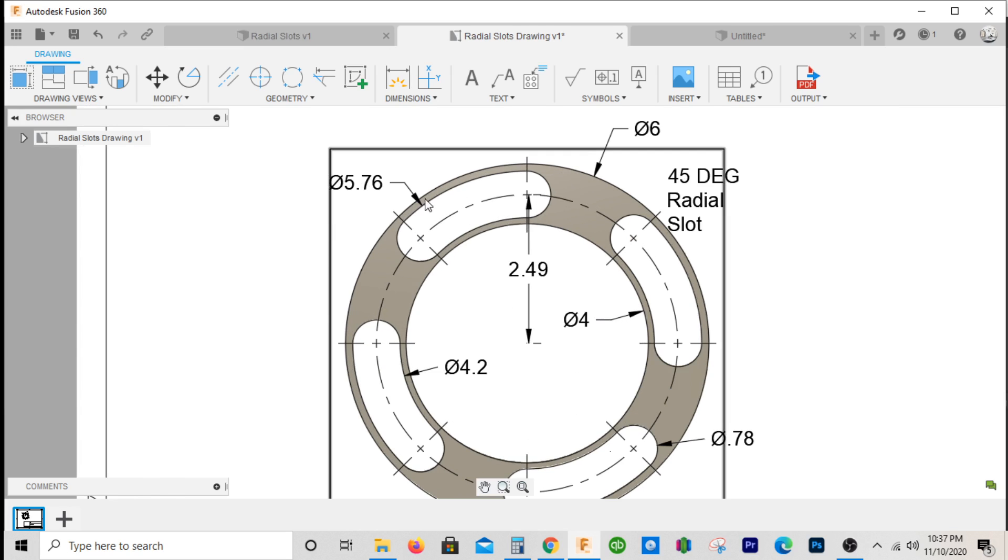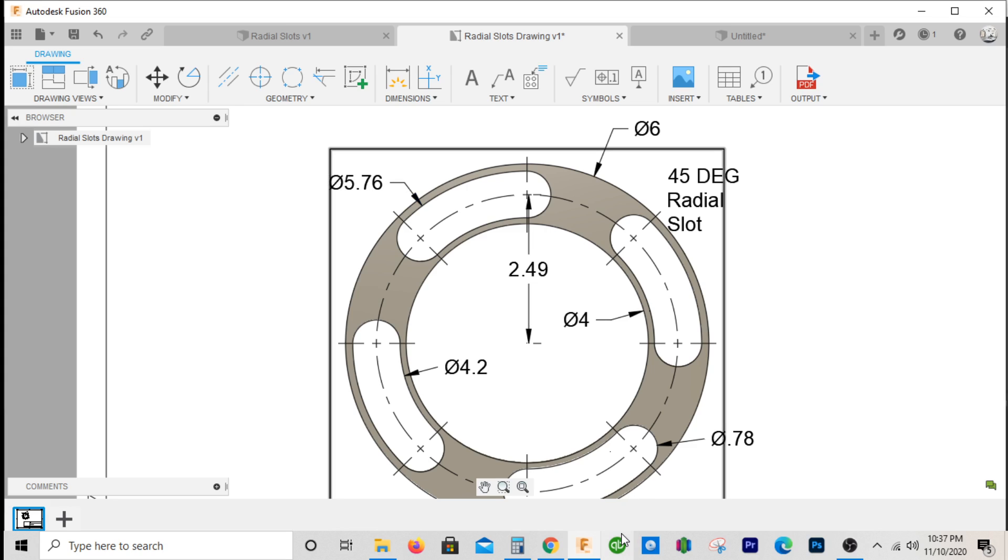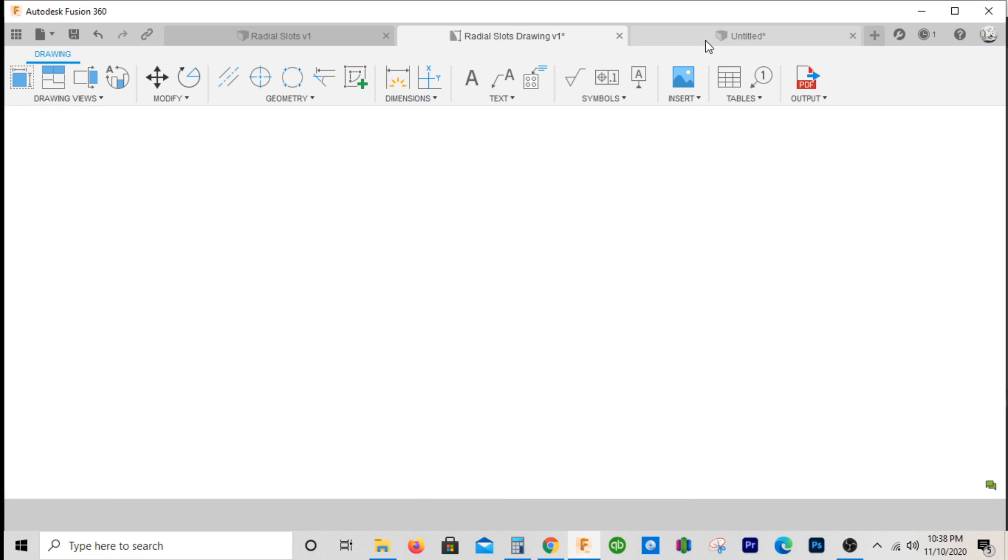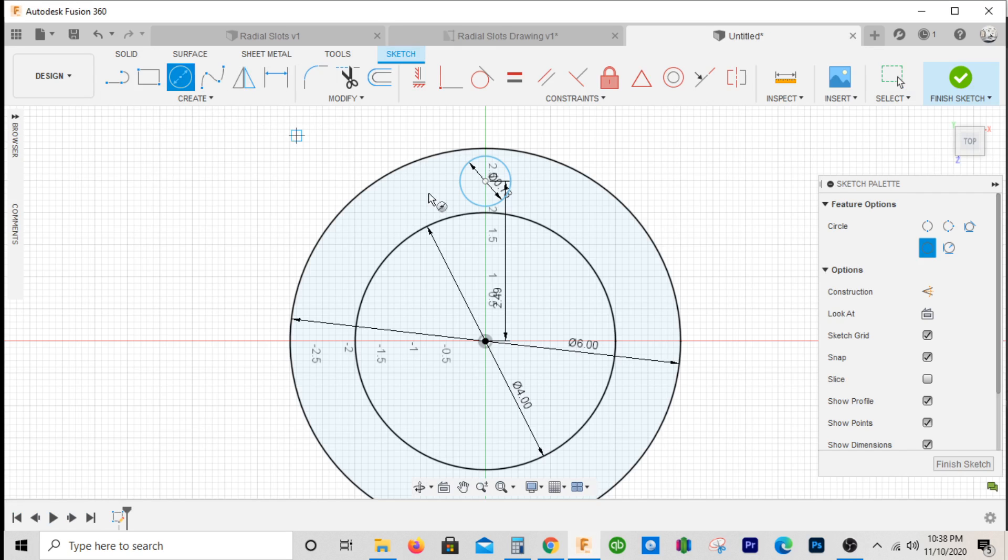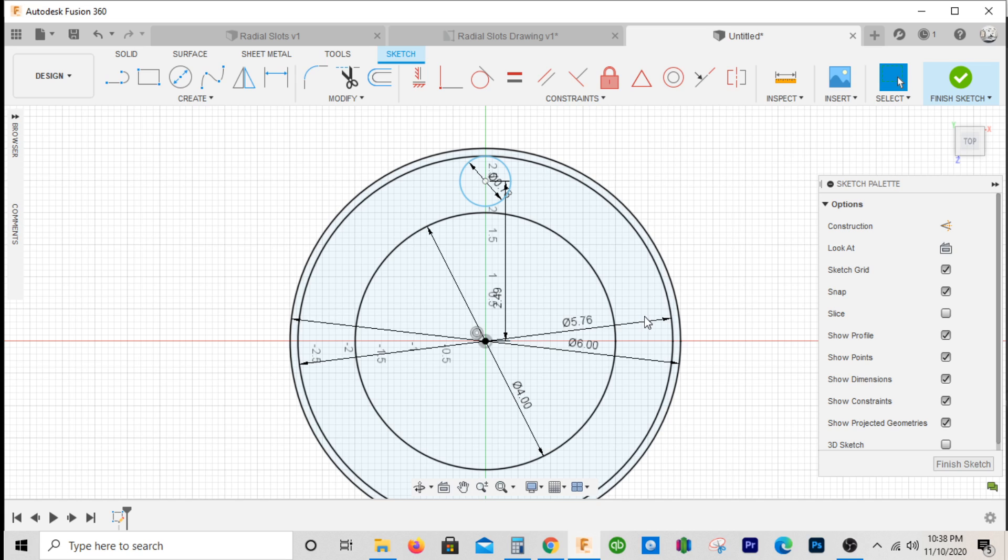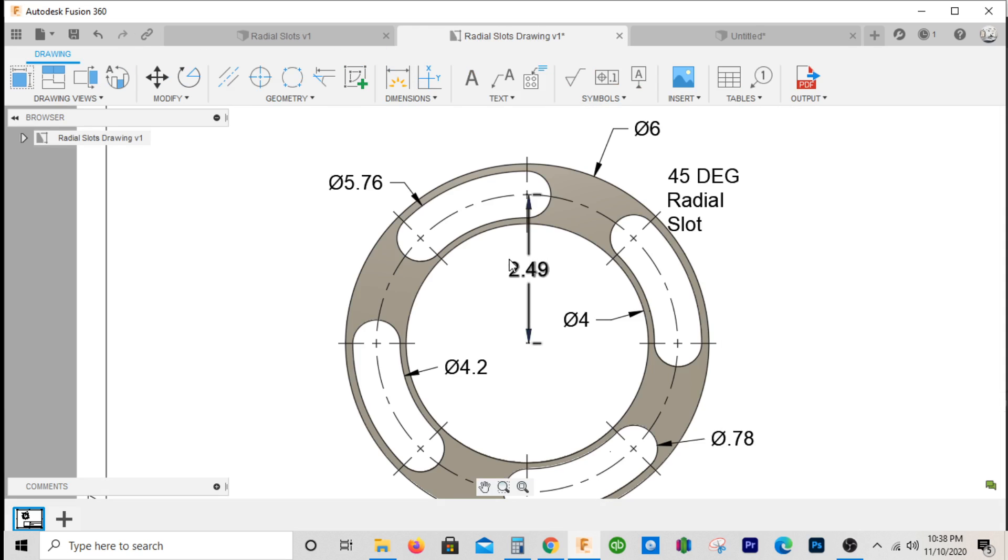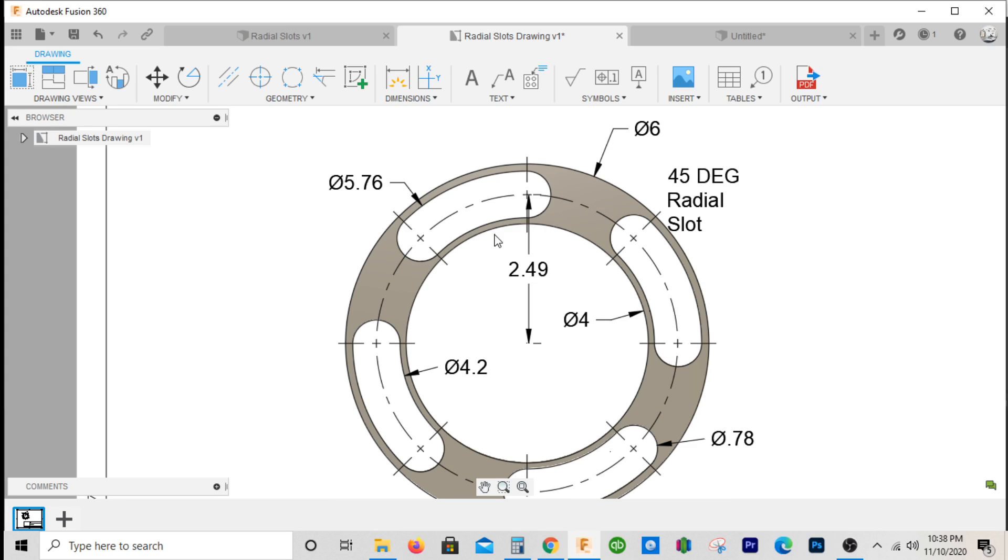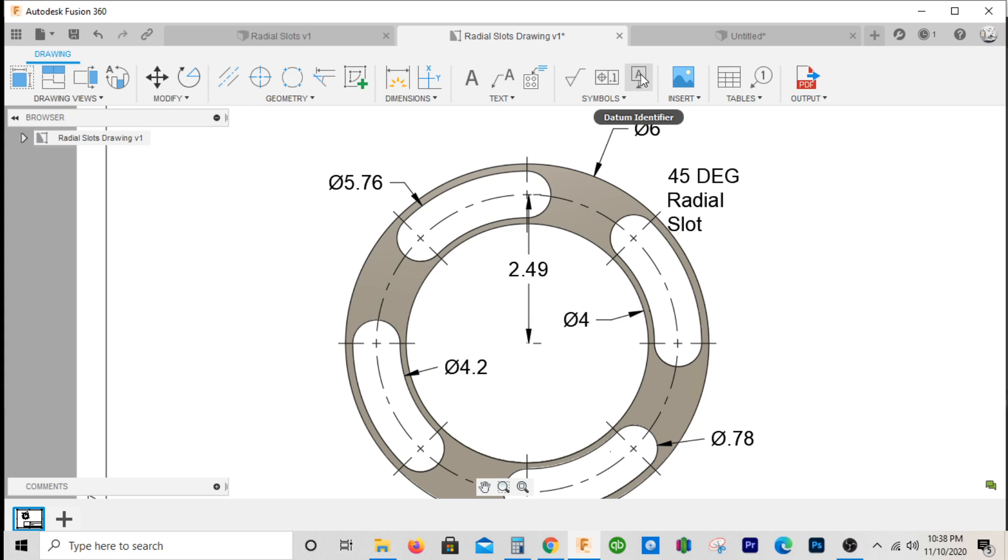I'll go ahead and draw that up. I'll place a circle at 5.76, and if we look at the inside diameter of the circle, it's gonna be 4.2.